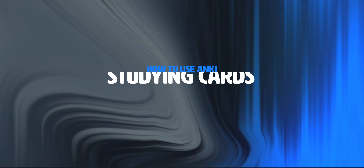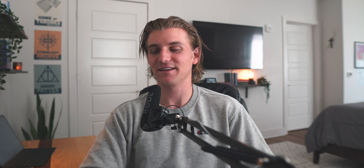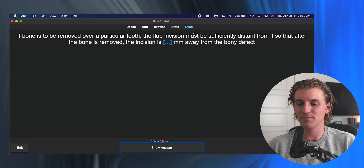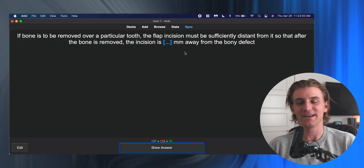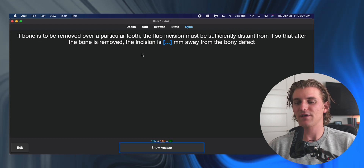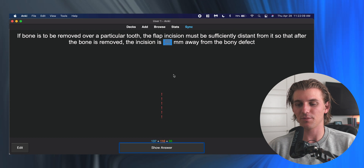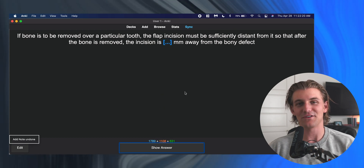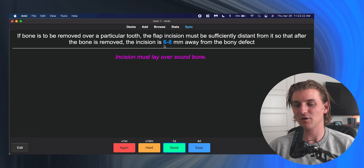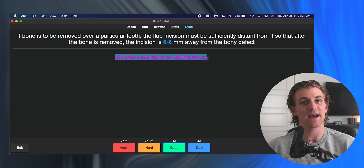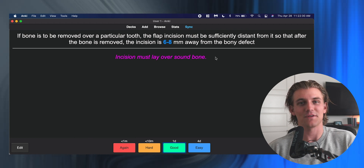So now we have added a bunch of flashcards and it is time to actually study. The most important aspect of using Anki is actually studying with it. I've gone ahead and selected a deck, and all we're going to do is hit the spacebar. We get a question or a flashcard. We can look at this flashcard, see what we're trying to get here. This is the cloze deletion—this is what it's hoping for us to answer.